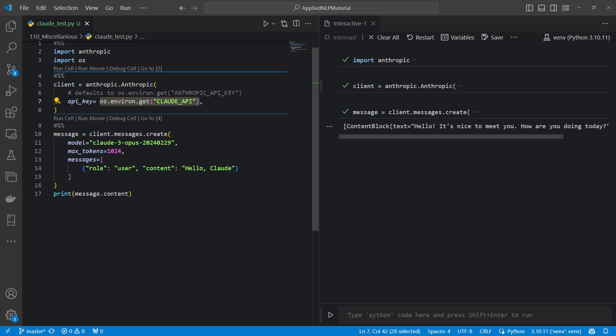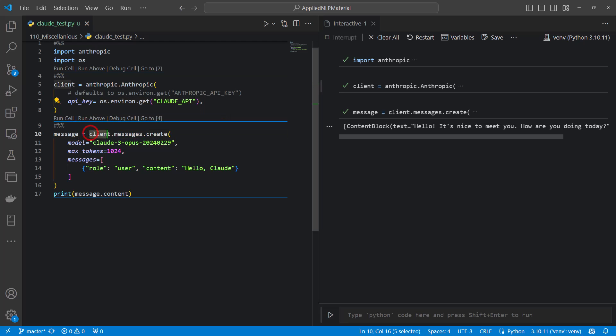Now we can just run it and see if it's working. And this is the return. So we have now set up our client, the sub module messages and create. We have passed the model. We are using here the largest one. Maybe we should due to pricing use another one like the sonnet model.